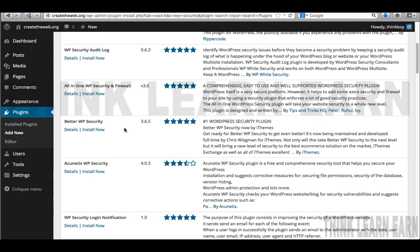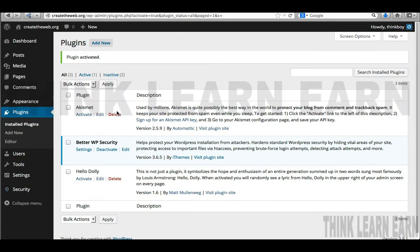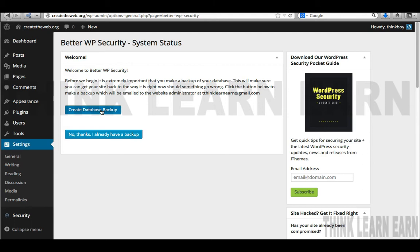We're going to install this plugin and I'll take you through a step-by-step process of how to best protect your site. I'm going to activate it, and you'll be presented with Settings. Since this is a fresh install, I don't have to create a database backup. This plugin will backup your database and send you an email — it's really a one-stop shopping application. It's a free plugin, and I highly suggest you donate to the developers.